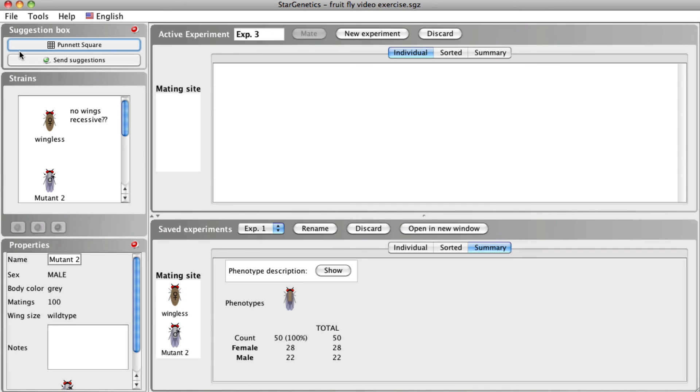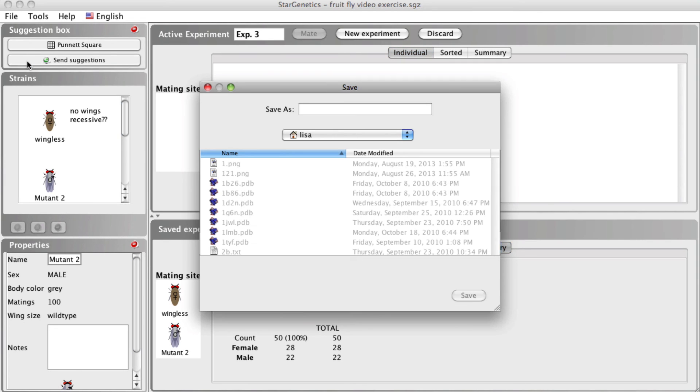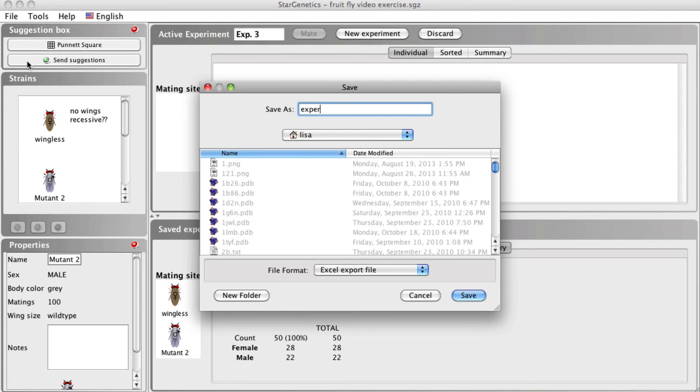You can also export your experiments as an Excel file by going to File, Save Report as Excel Workbook, entering a name for the file, and clicking Save.